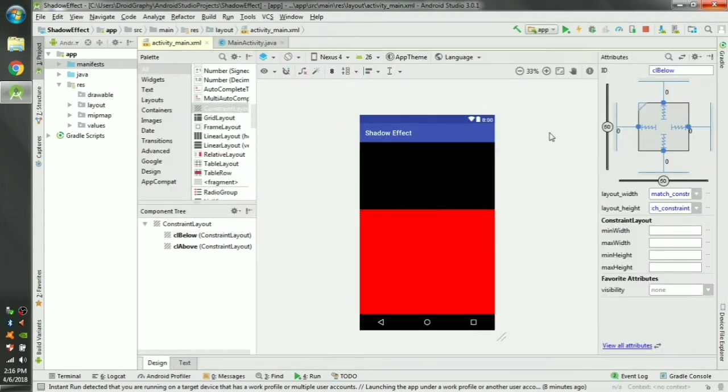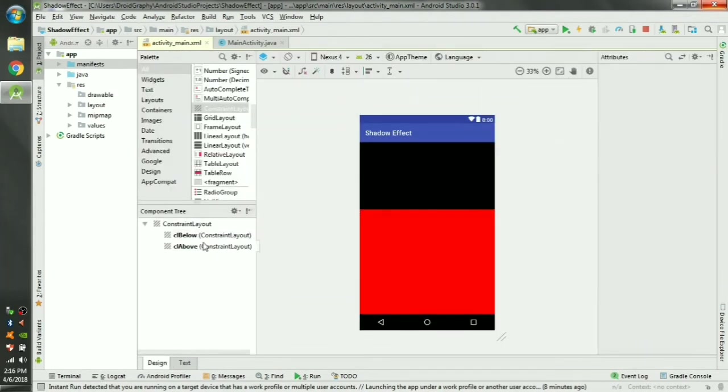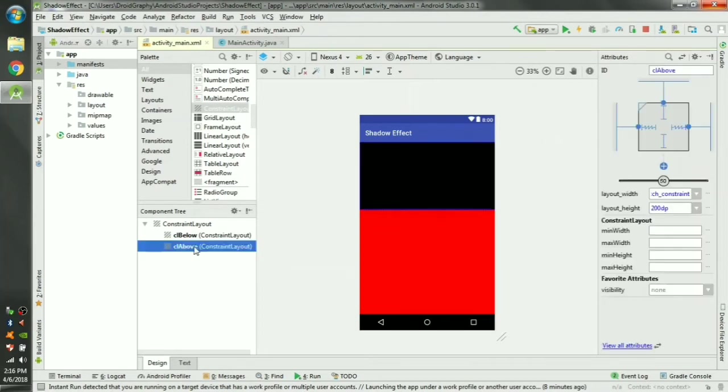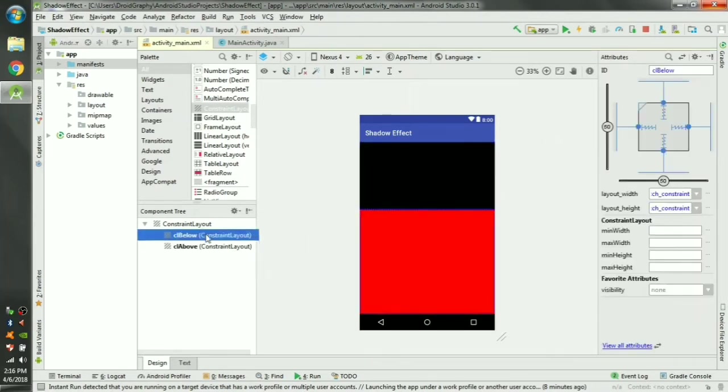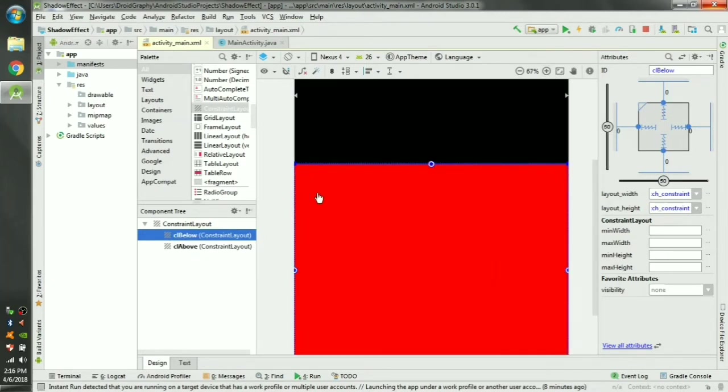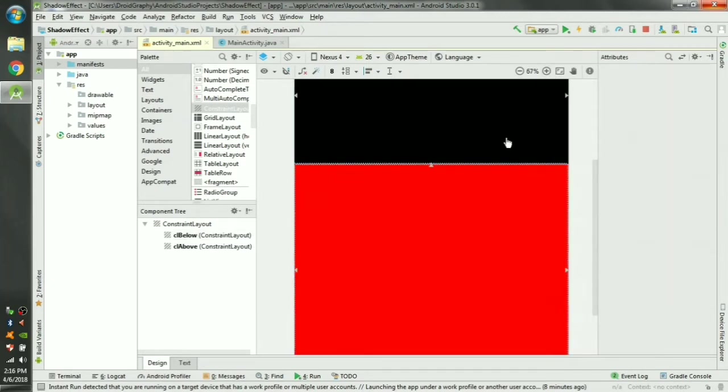You can see the black color here is CL above and the red color here is CL below. Now what we need to do is we have to create a shadow effect where the two layouts connect.